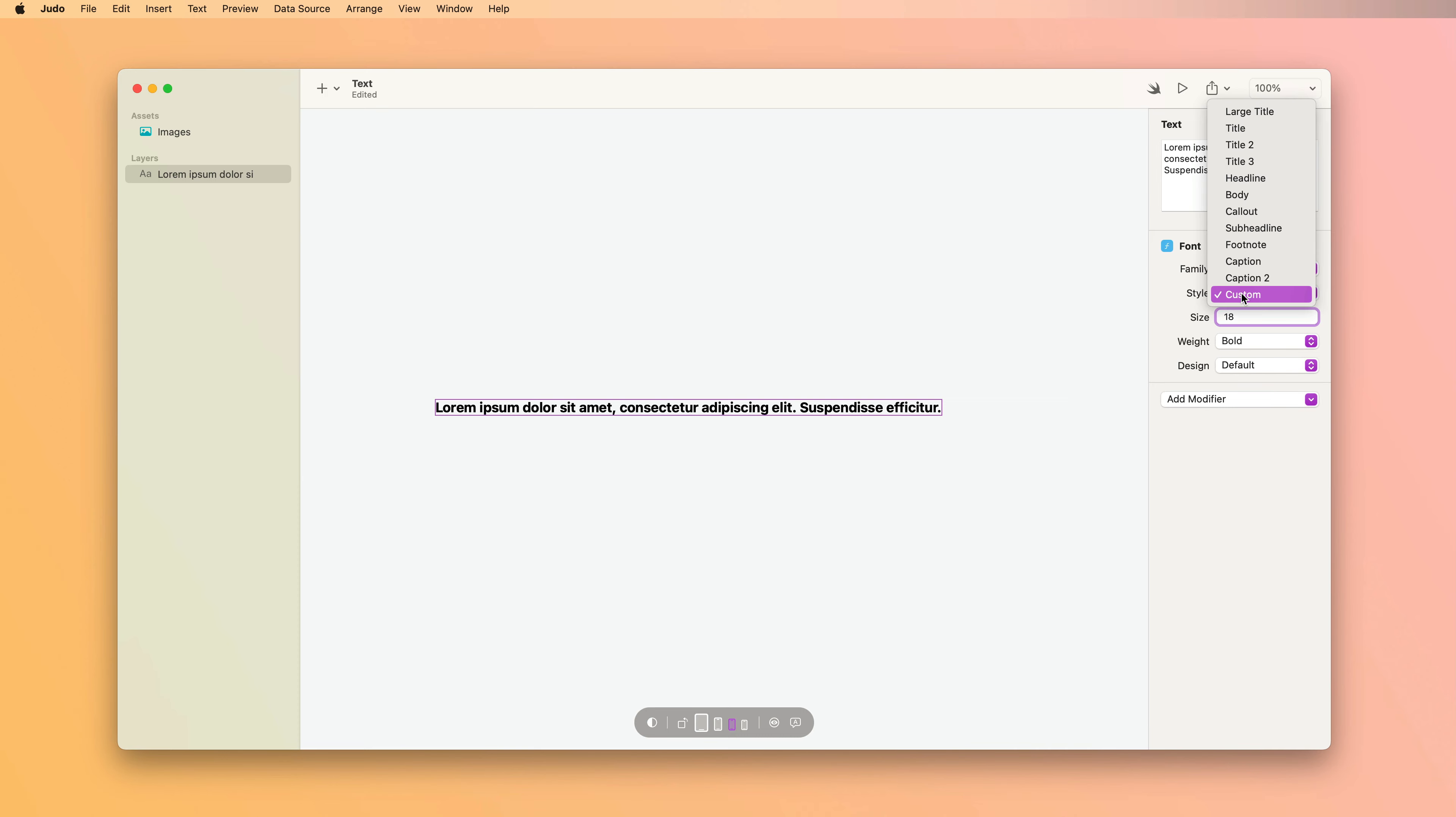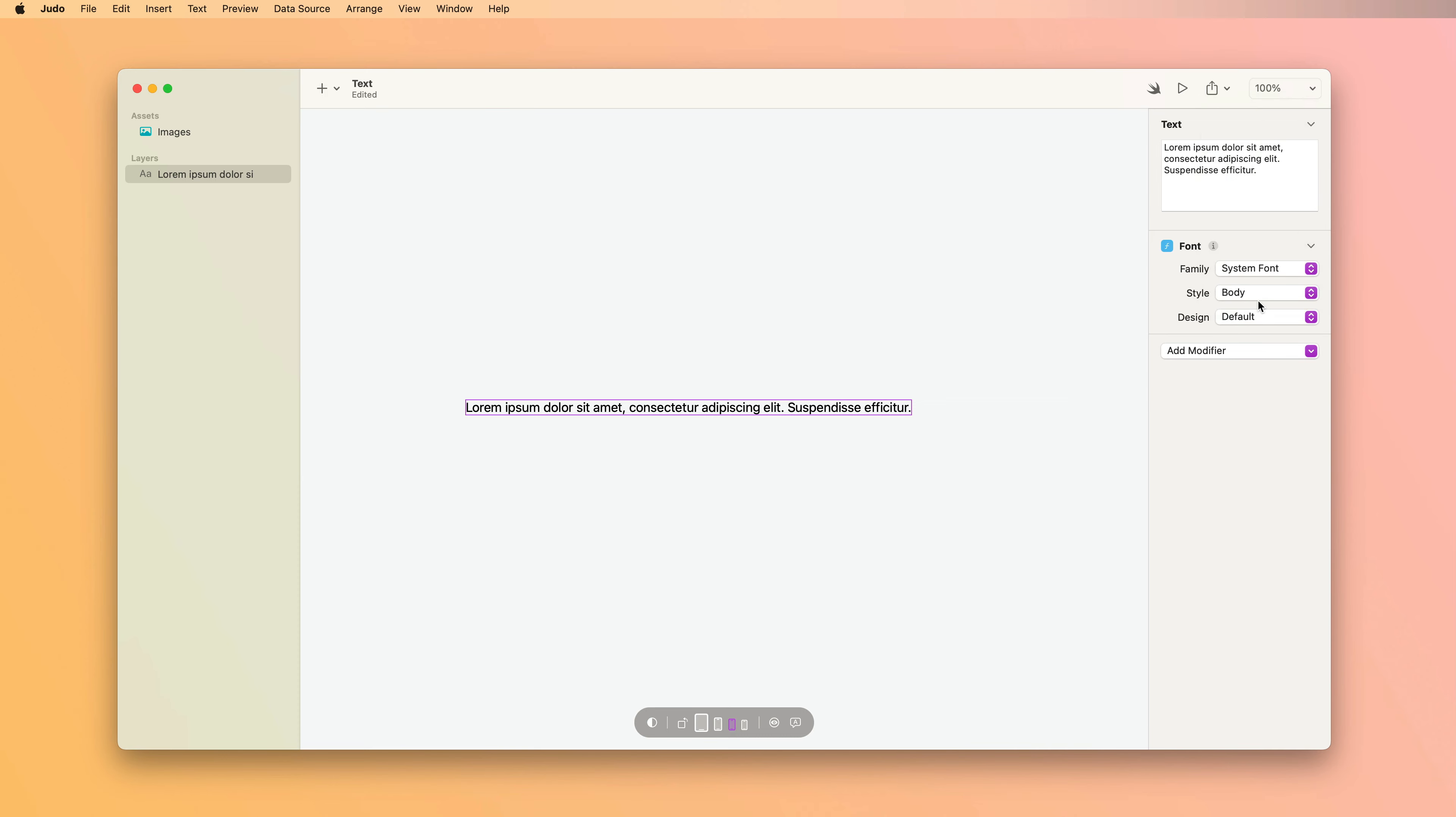Now the built-in styles, aside from being really convenient, also work with Apple's dynamic type system which is really important for accessibility purposes.